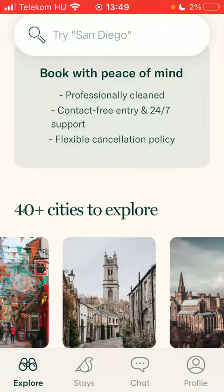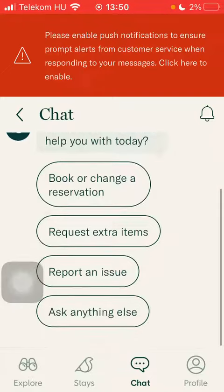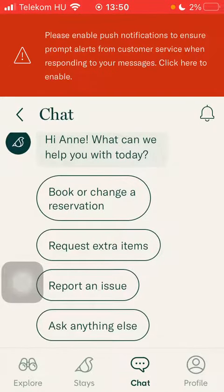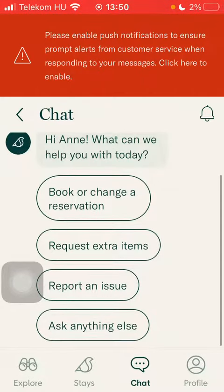First of all, open the app on your phone and tap on the chat button down below, which is the third option. Here you can use the live chat feature to ask for further details concerning booking reservations, requesting extra items, reporting issues, or asking anything else. You can select from these options.